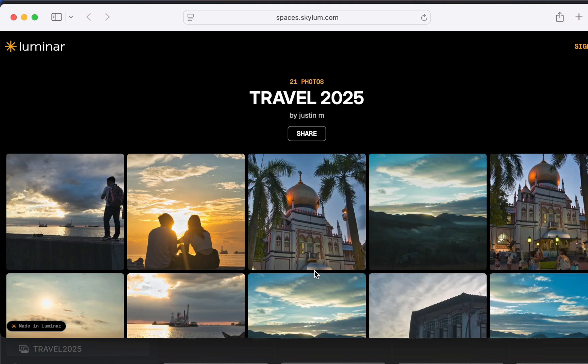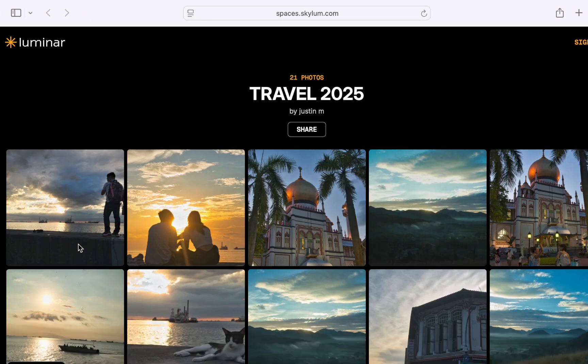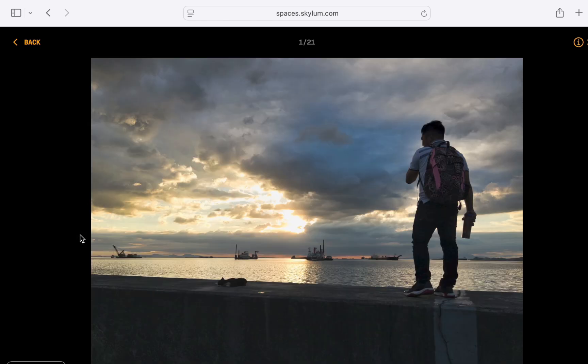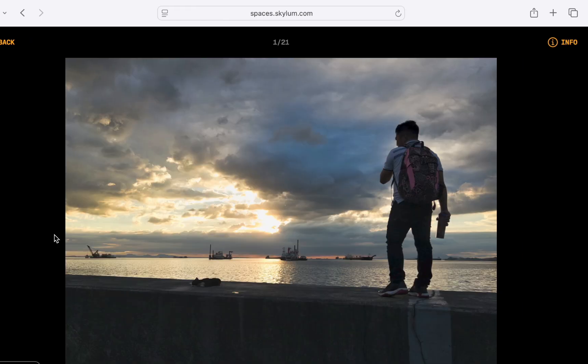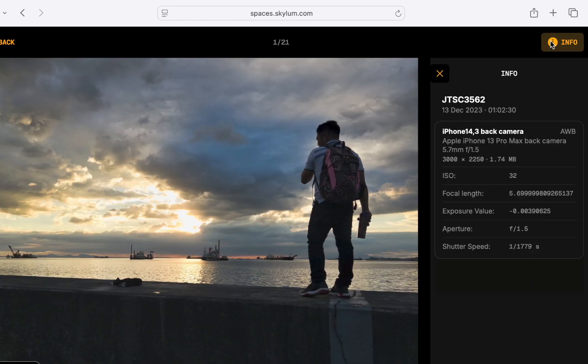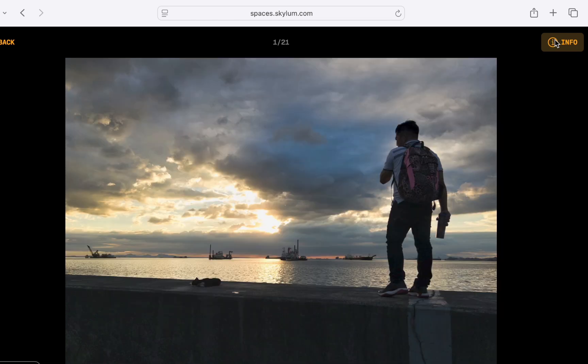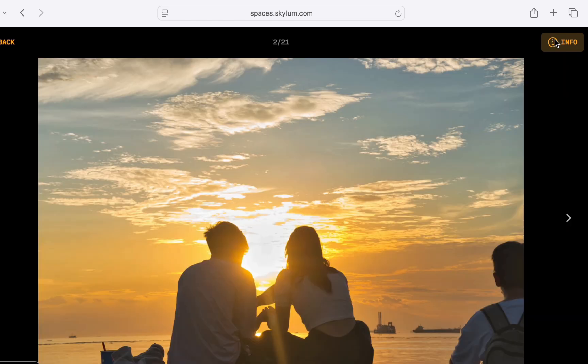As you would expect, clicking a thumbnail opens a larger view. And you can check EXIF data by clicking the Info button. You can also navigate between photos using the arrow keys. And that's basically it.